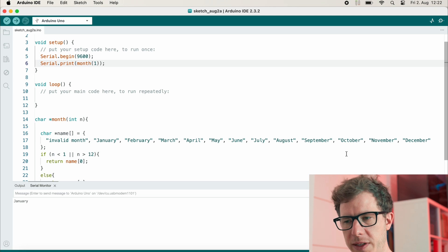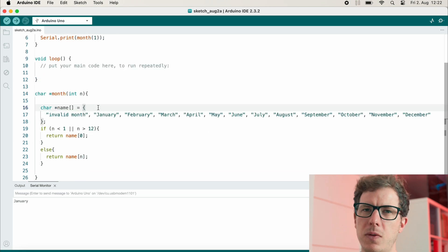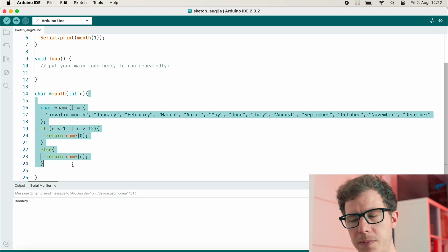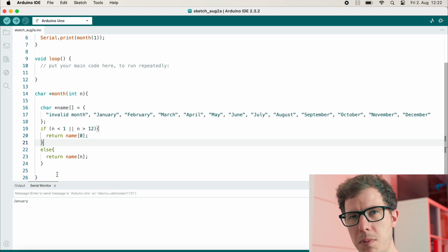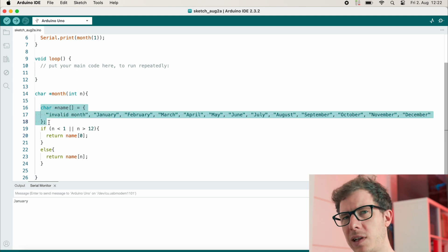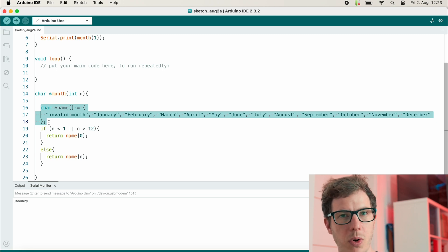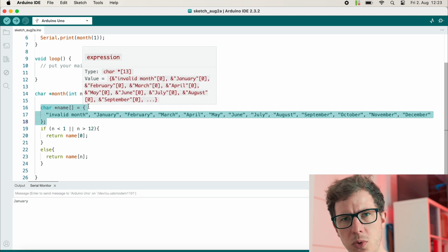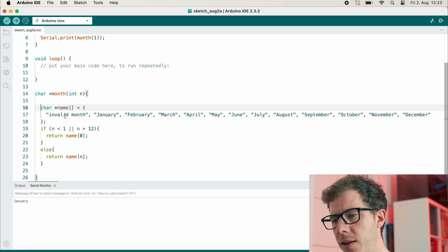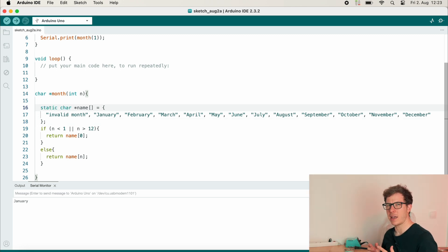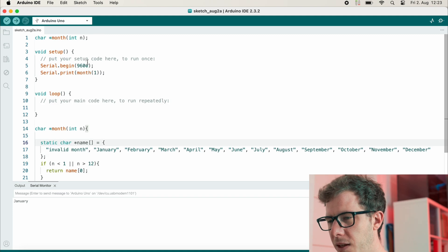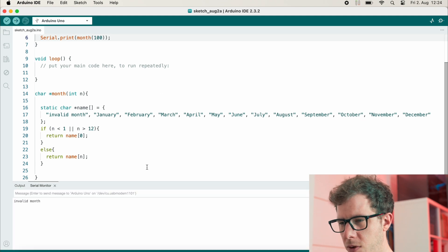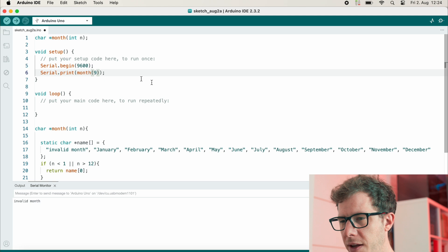But there is one problem with it, and the problem is the scope. The scope of this name array here is within this function month. And so as soon as we leave the function month and return the array, this memory is basically free to use and it could be overwritten by other parts of the program. And so what we need is we need to make sure that it stays. It should still be kept inside of the memory, even if we're outside of the function. And this can be achieved by using static. And this way it stays inside of our memory even if we leave this function, which of course we do. And let's also try something invalid. Let's try month 100. Returns "invalid month." And month 9 returns September.